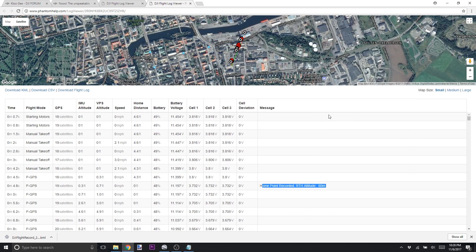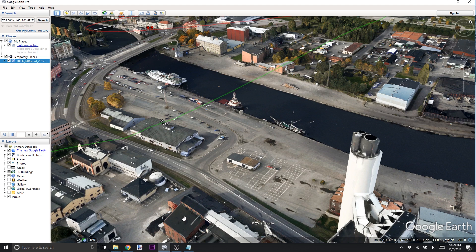There are other ways you can do it, but this one is super easy and allows you to share and get assistance from other people. One of the great resources this provides is the ability to download the log files in different formats. The 'Download KML' option here is a very specific mapping file that Google Earth understands.